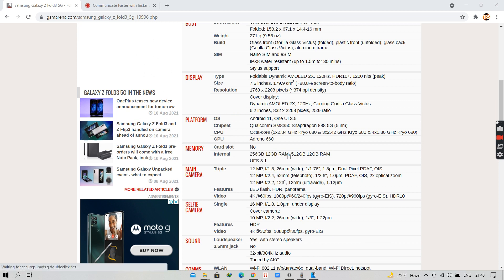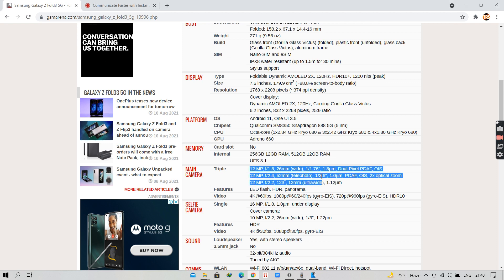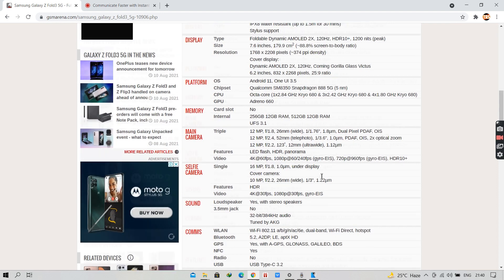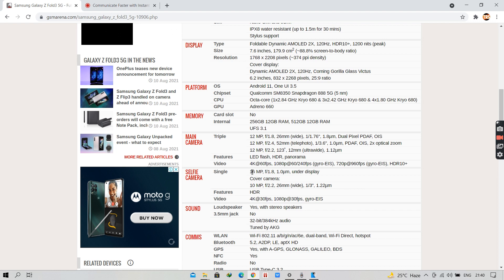It has a triple camera system, a 12MP ultra-wide, a 12MP telephoto and a 12MP wide camera, which can record videos at 4K 60fps and at 1080p 240fps. It has a single selfie camera of 16MP and an additional cover camera of 10MP.